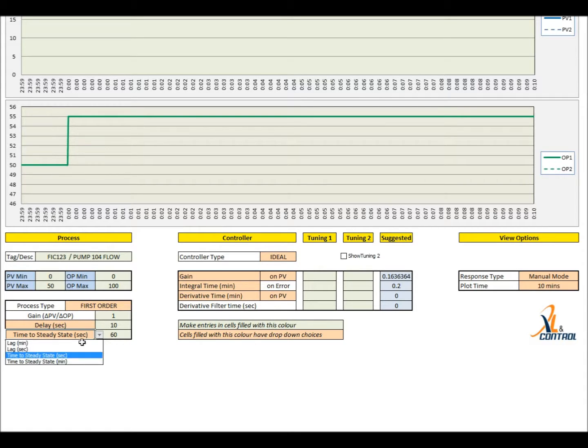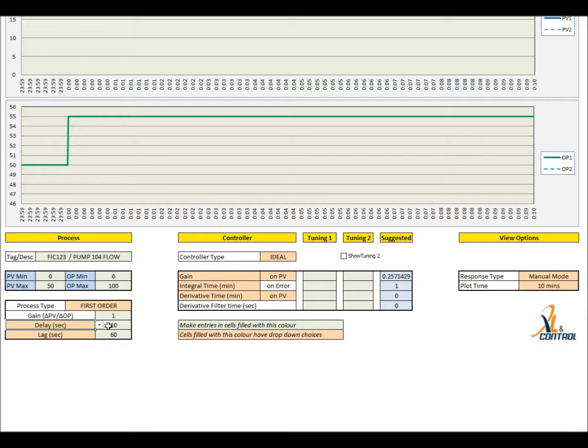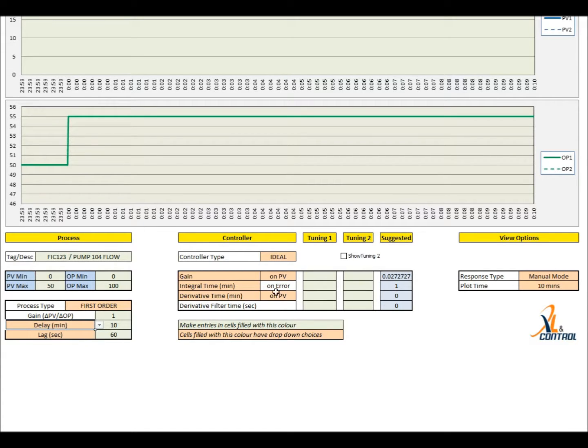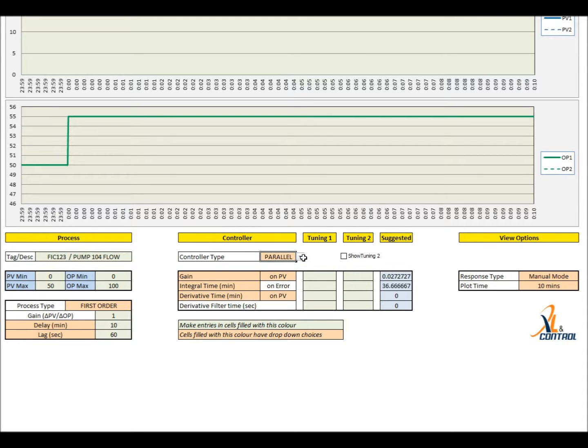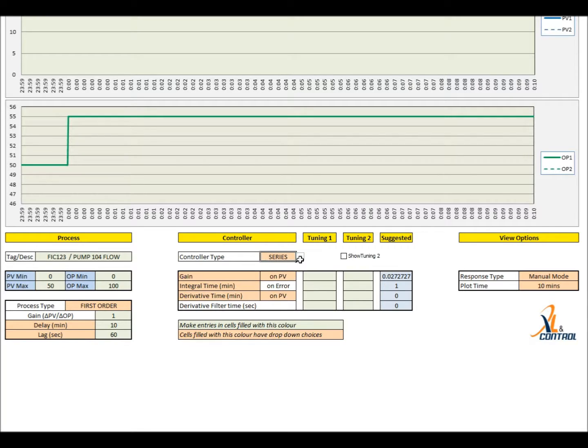Delay time can be provided in minutes or seconds. The tool can simulate series, parallel or interactive PID algorithms. Almost all PID algorithms on major PLC and DCS systems can be simulated with the spreadsheet.